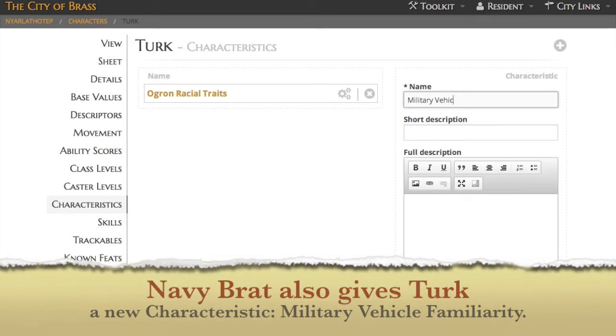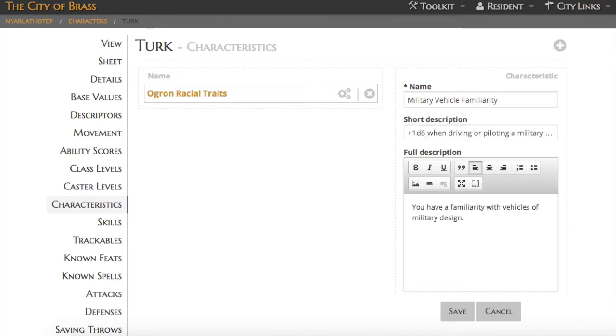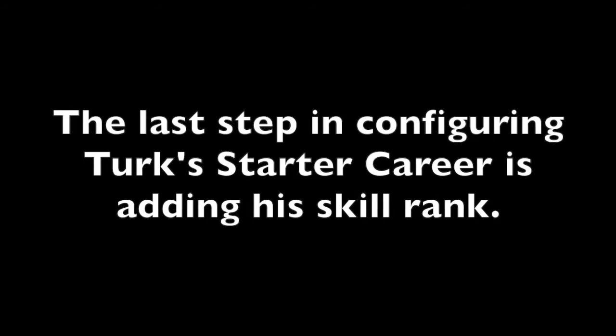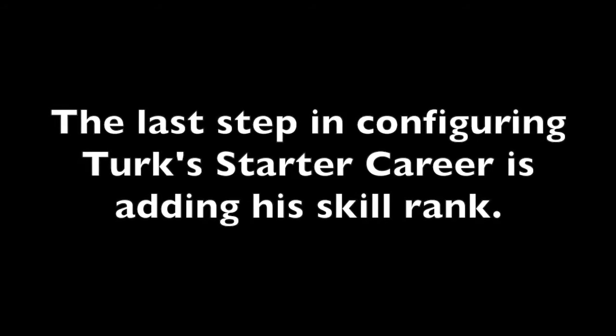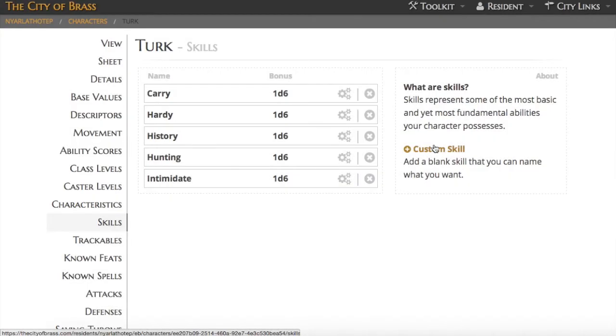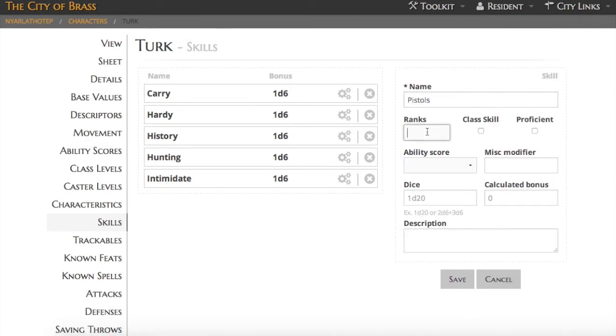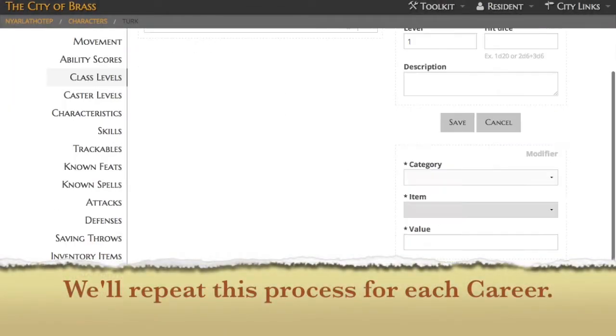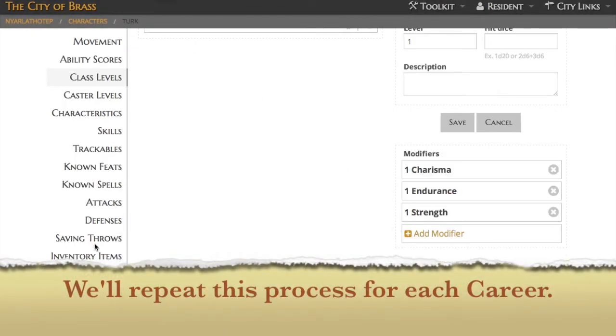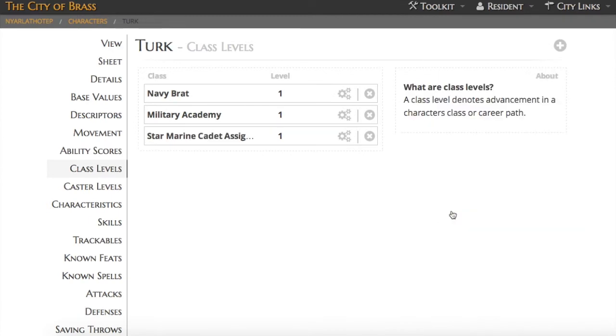Some of his careers also give him characteristics, or perhaps I want to use them as feats or special abilities. In my case, I'm using characteristics for all of Turk's stuff. So I just click over to characteristics and add one. Every career also gives a skill. So I'm going to click over to skills, and I'll add a new skill, record its rank and dice pool. If I had adjusted an existing skill, I would simply have increased the ranks of that skill.